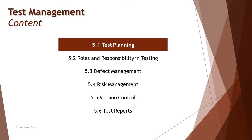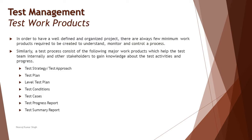When it comes to test work products, there are many such work products which are generally created. The most important thing to understand is the basic definition of work product. A work product is any sort of working information which can be used by the testing team or any other stakeholder for their reference.